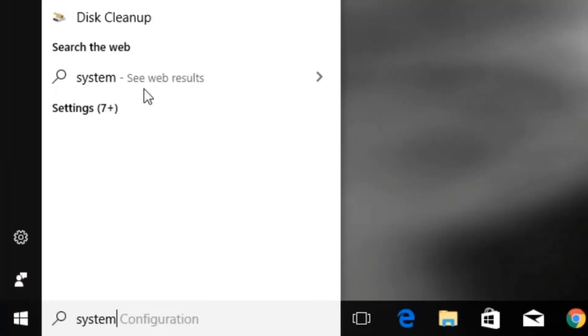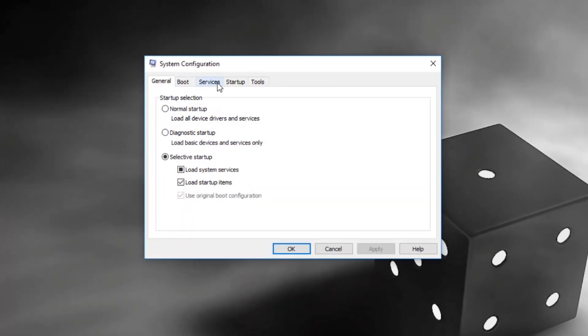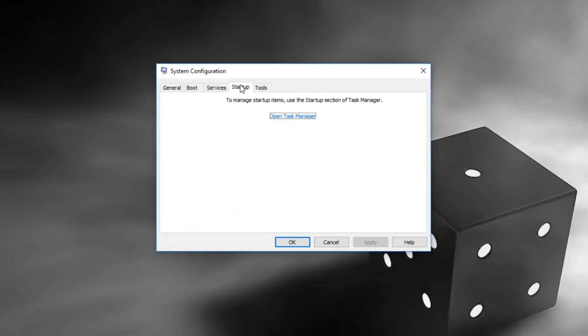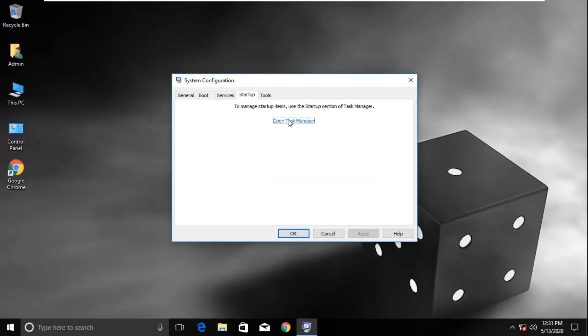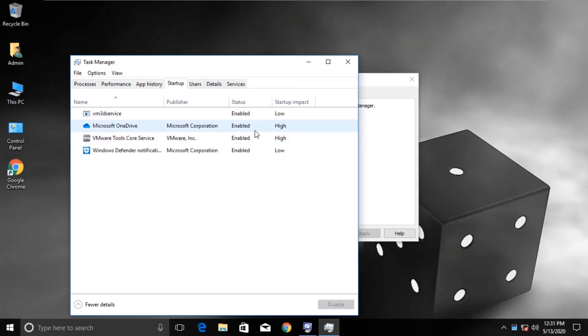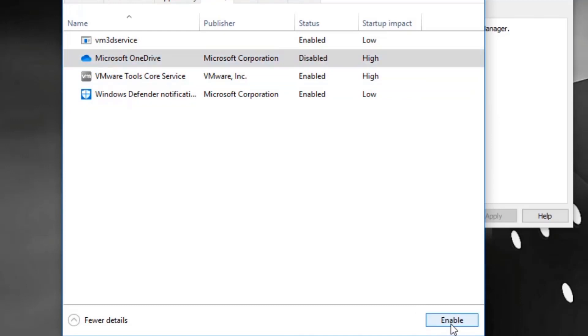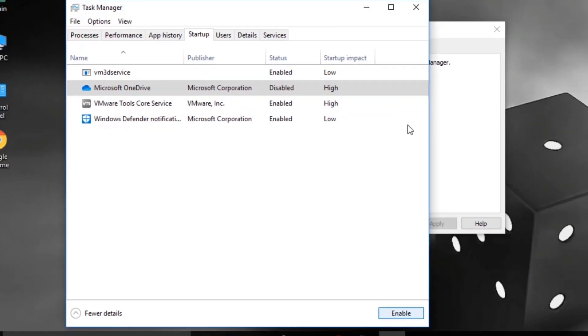Now again open system configuration. This time go to startup tab. Click on open task manager option. Now disable Microsoft OneDrive process which consumes a lot of the CPU. Click on disable button. Close all the windows.